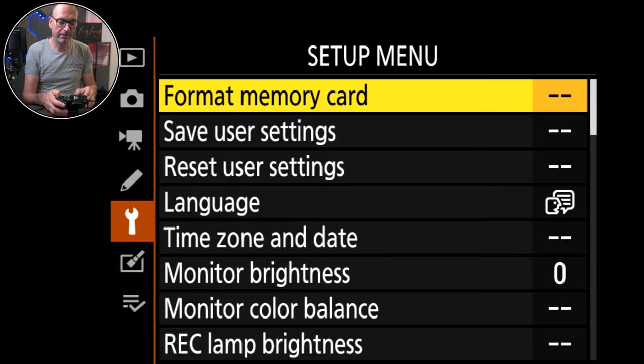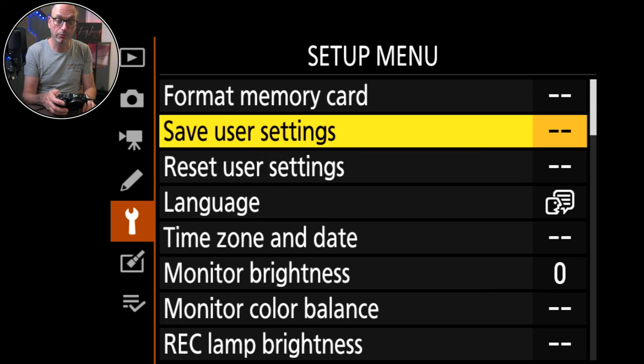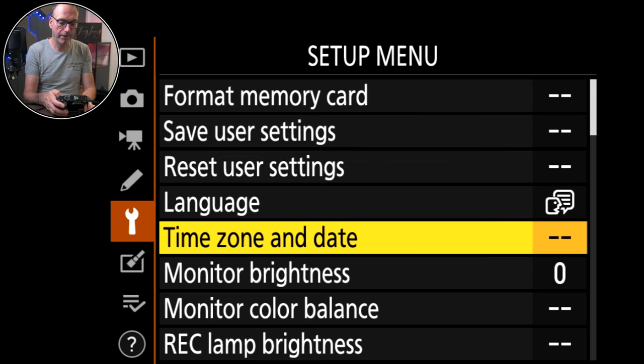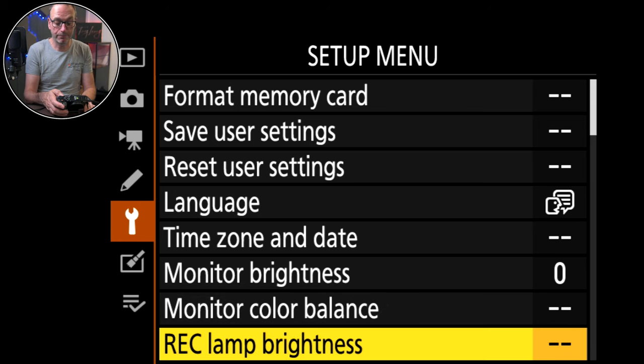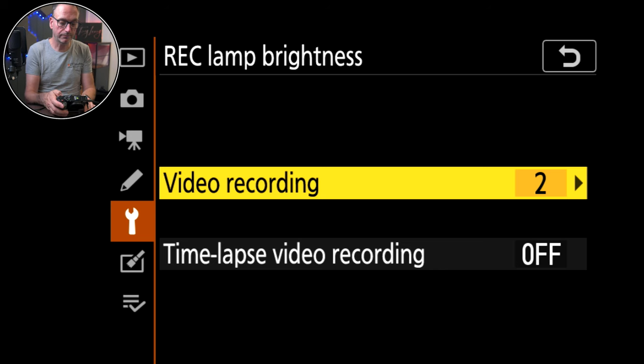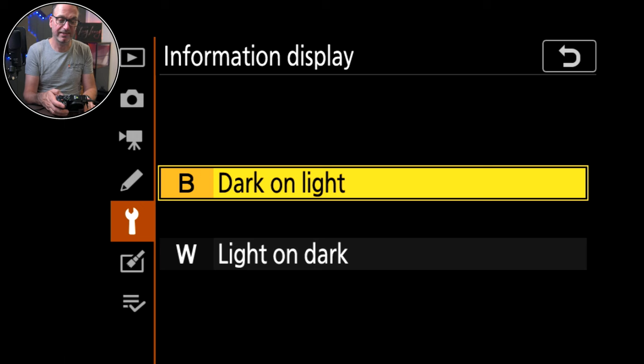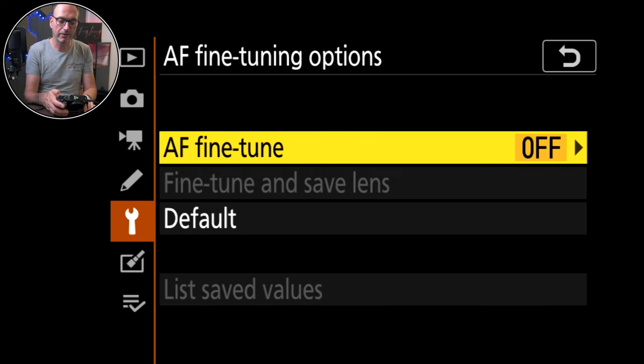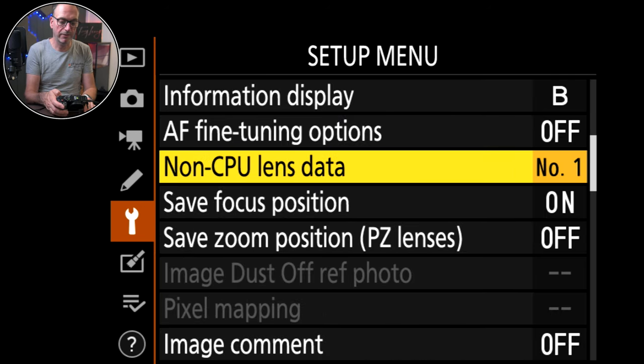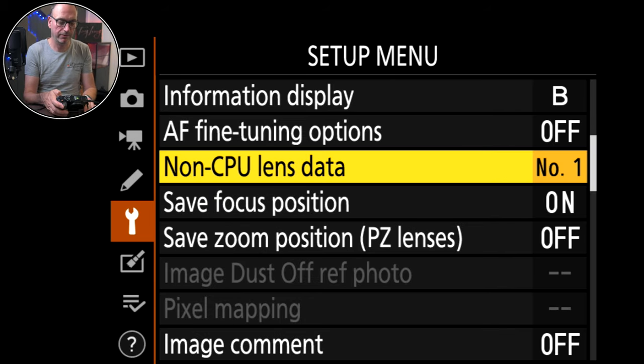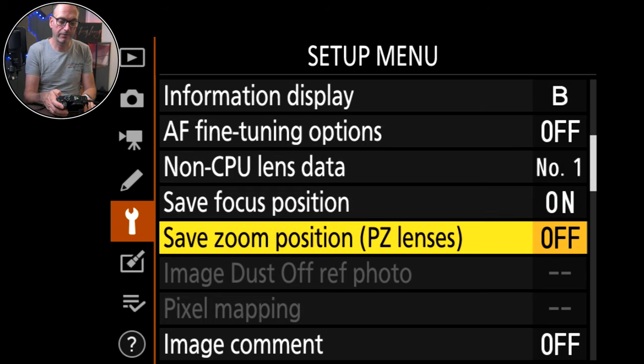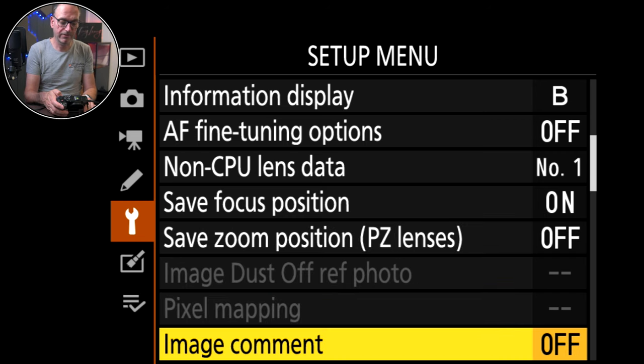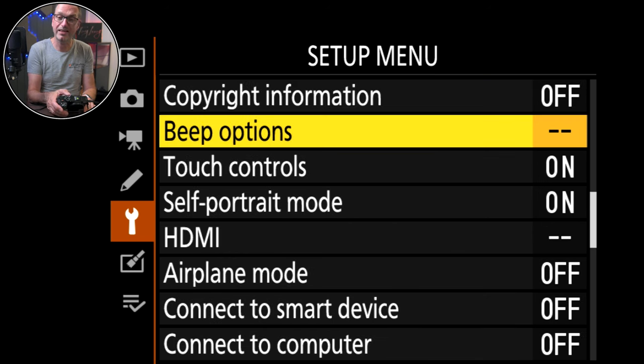Format memory card. Save user settings which only saves the current setting or the default. Reset languages. Time zone. Monitor brightness. Monitor color balance. Lamp brightness. Information displays. Dark on light because that's just how I like it. Auto fine tune options. I can fine tune lenses and set that up. Non-CPU lens data. I don't think I've used any on this particular camera. Save focus position. Yes I love that. Save zoom position, PZ lenses. No I want it reset each time. Image comment off because I'm not taking photos. Same as copyright. Beep controls off because I hate the beeps.